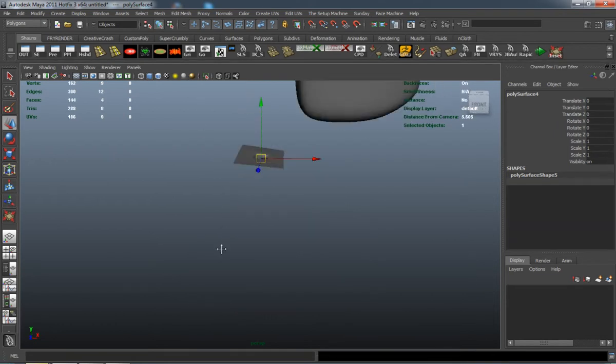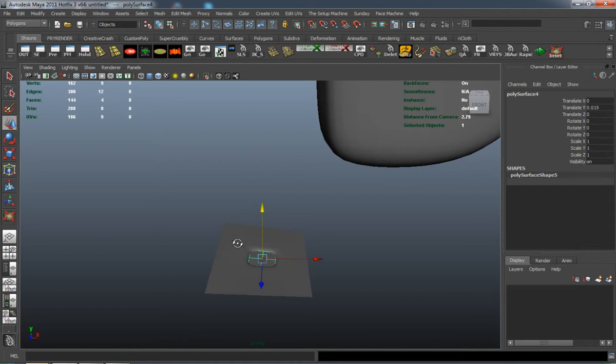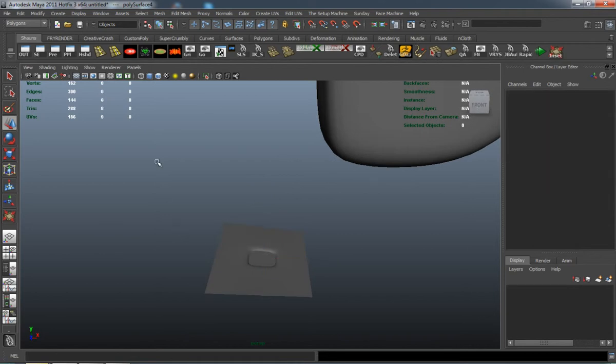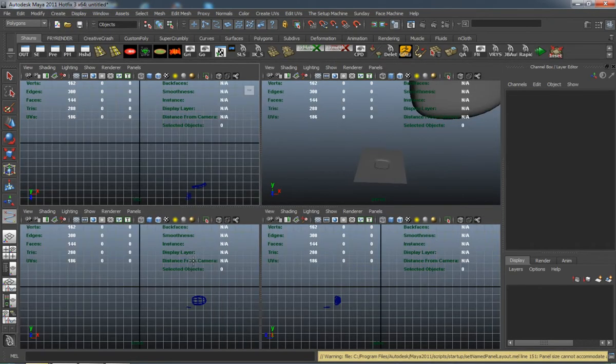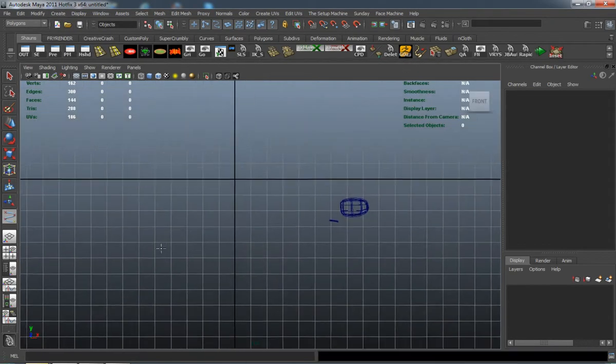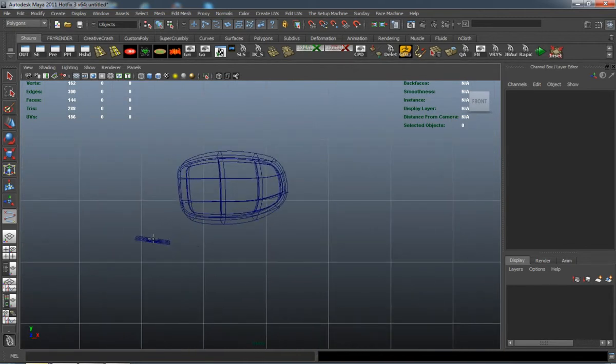So we can then make the way it's going to attach to the mirror. The easy way for me to do this is to create a curve and then extrude along the curve.